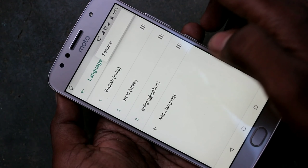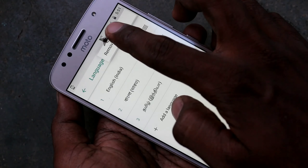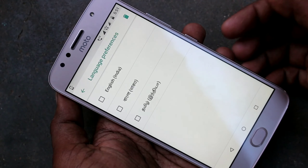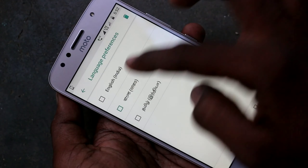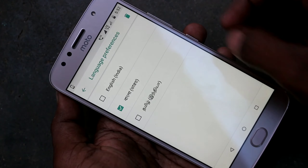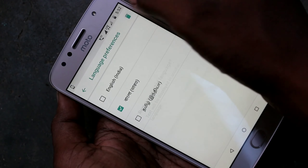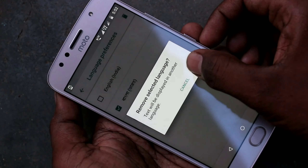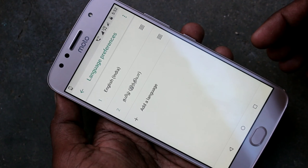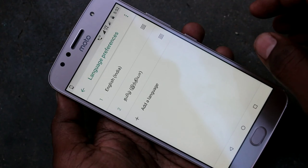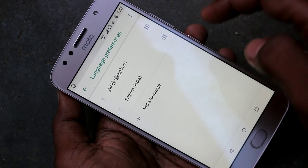If you want to remove any language, just click on the three dots and click on Remove. Select the languages to be deleted and click the Delete button. The language has been deleted.